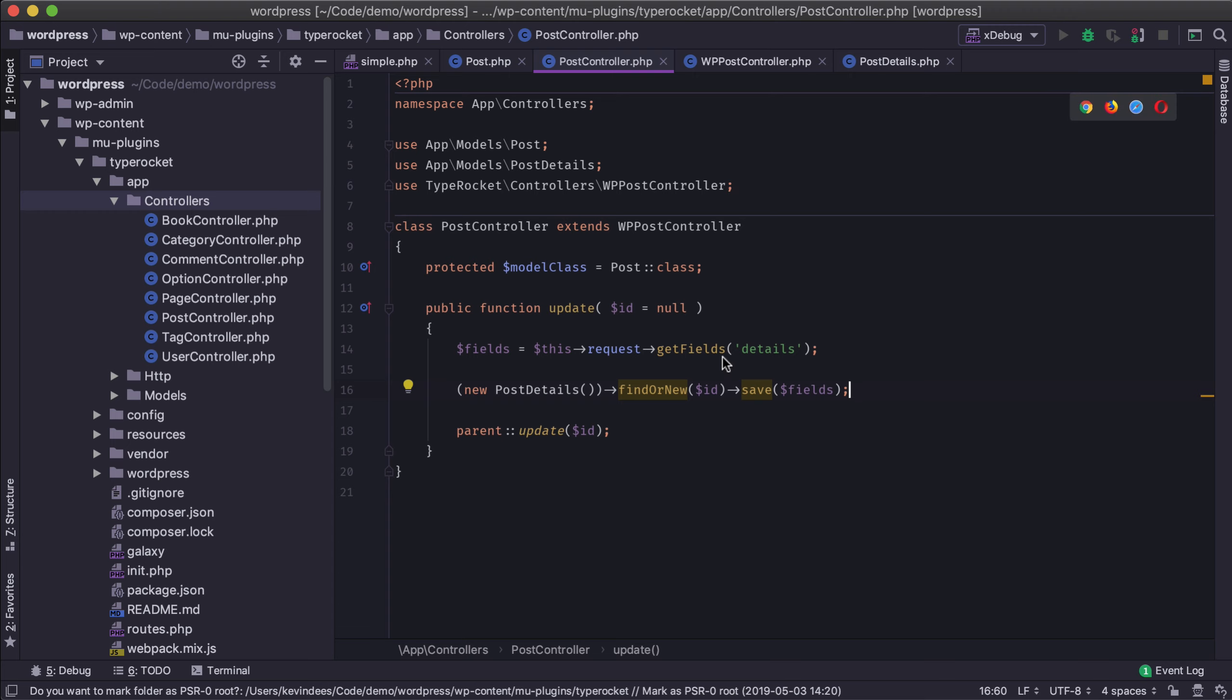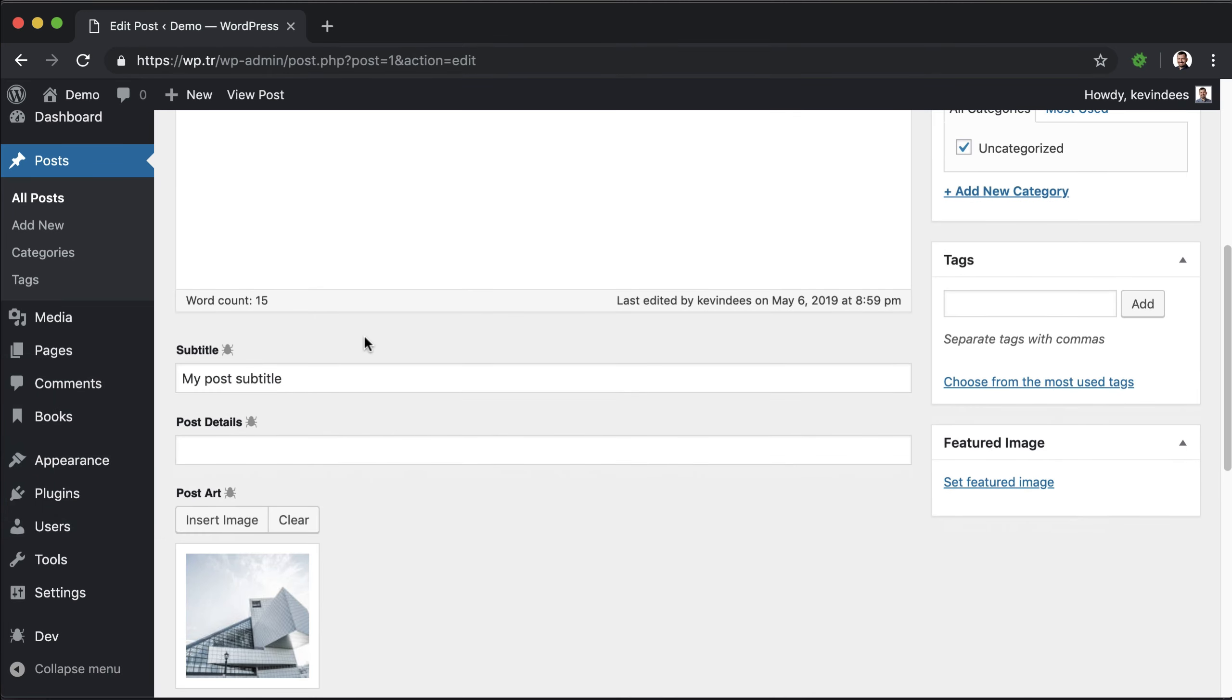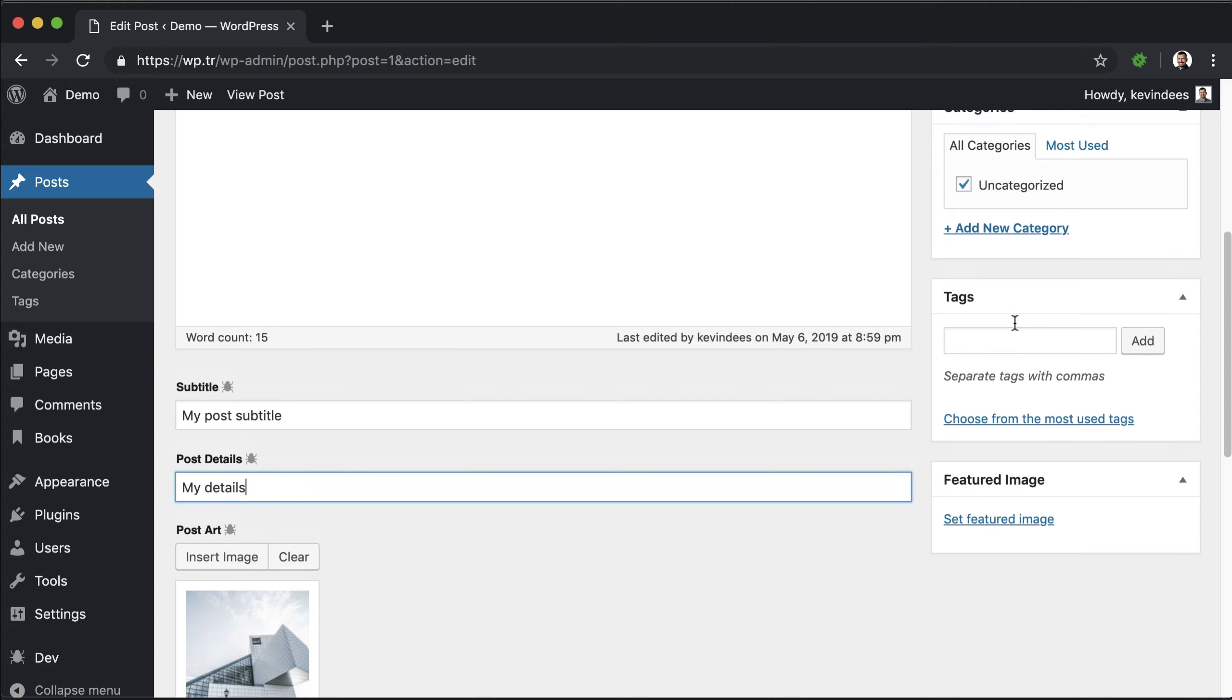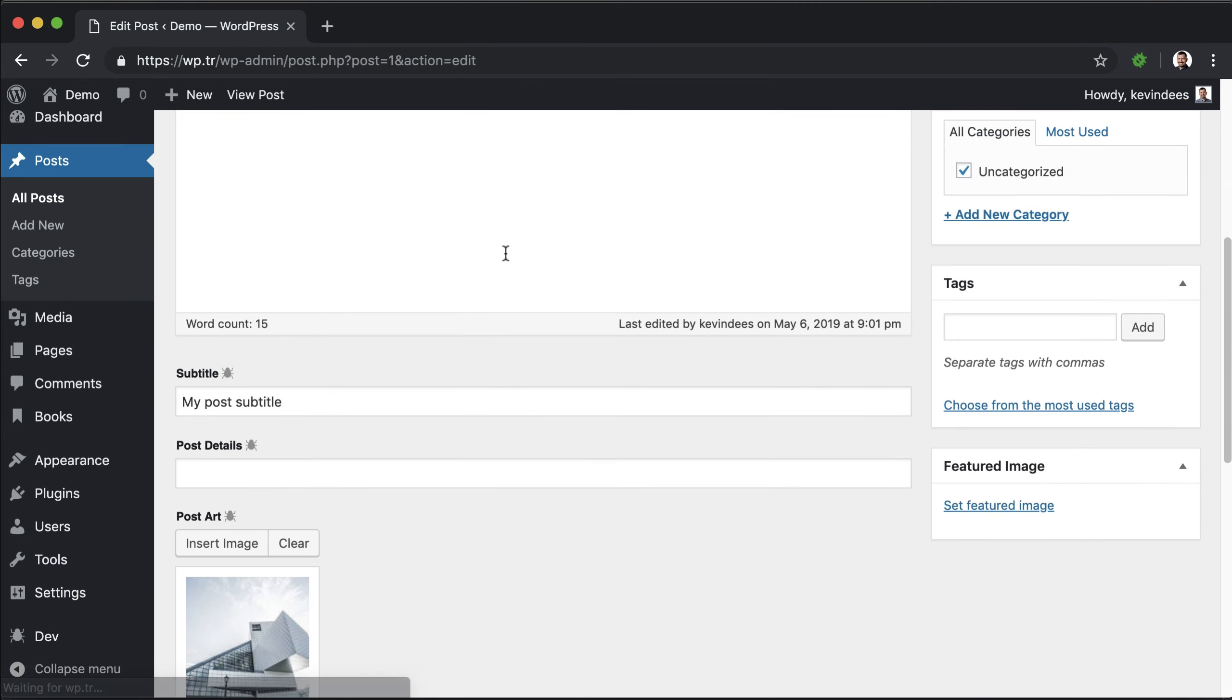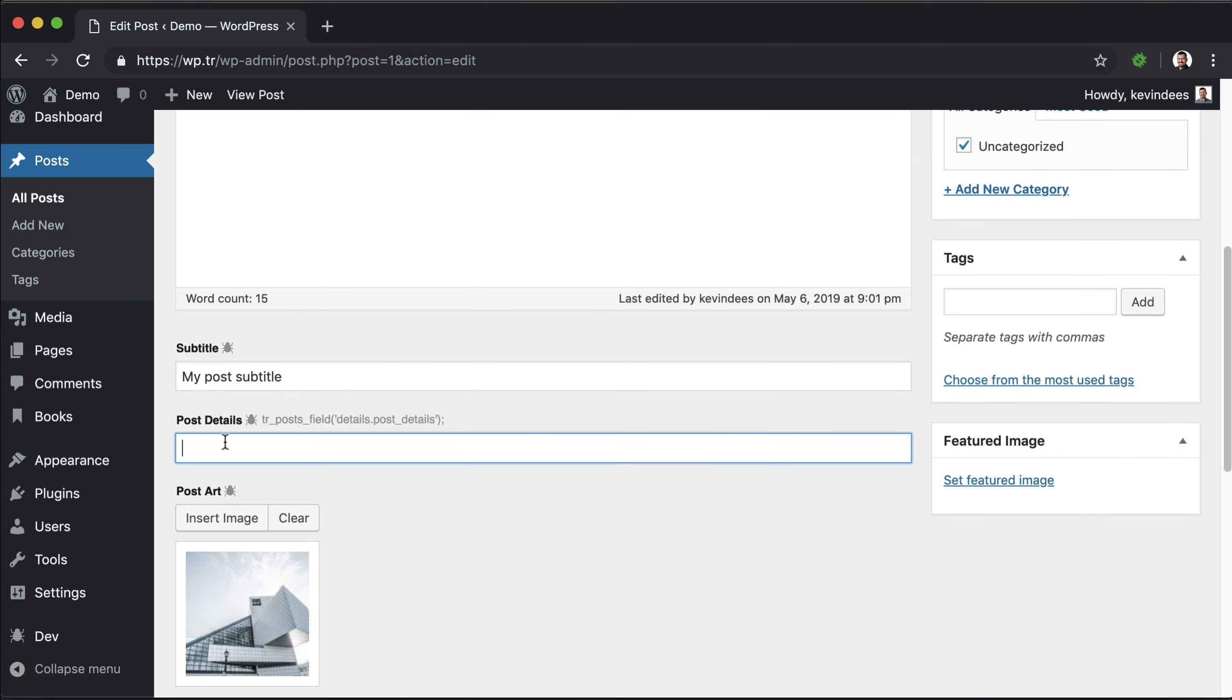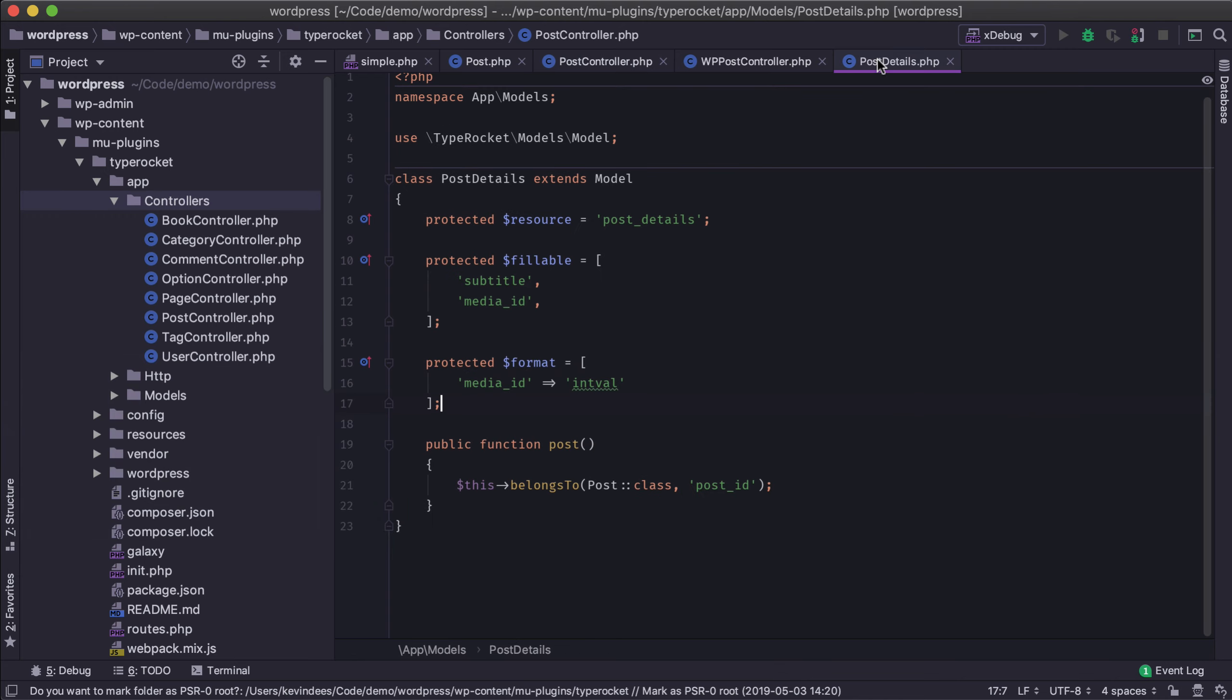Now if I go back to the screen here and I try to fill in these post details, my details, and save this we will see that the data is not saved. That's because by default custom models like this post_details automatically block the saving of information. This is not like a custom post type. This is a custom table and so we have to define what fields are fillable.